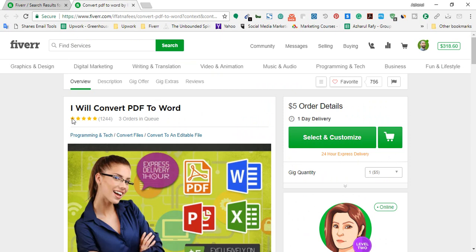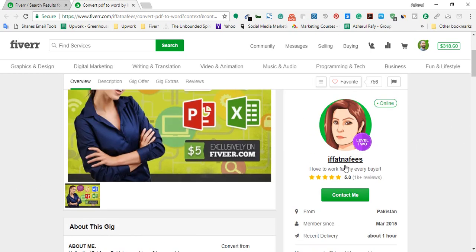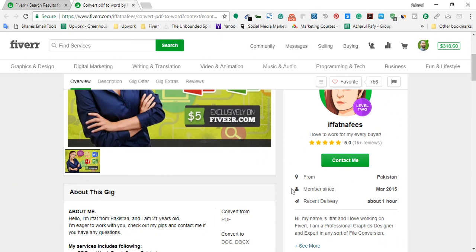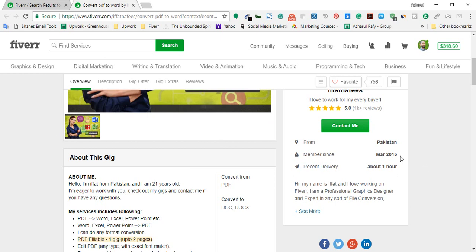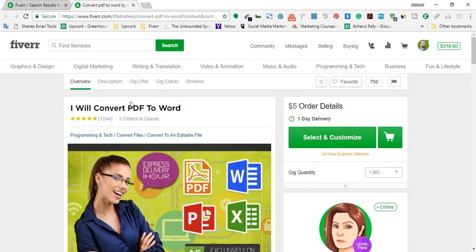Here is the gig I just opened. The title is 'I will convert PDF to Word,' meaning the client provides a PDF file and she converts it to a Word document. She has received 1,244 five-star feedbacks — that's outstanding performance on Fiverr. She currently has three orders running, is a Level Two seller, is from Pakistan, and has been a member since March 2015. Her most recent delivery was about one hour ago, so she is very active.